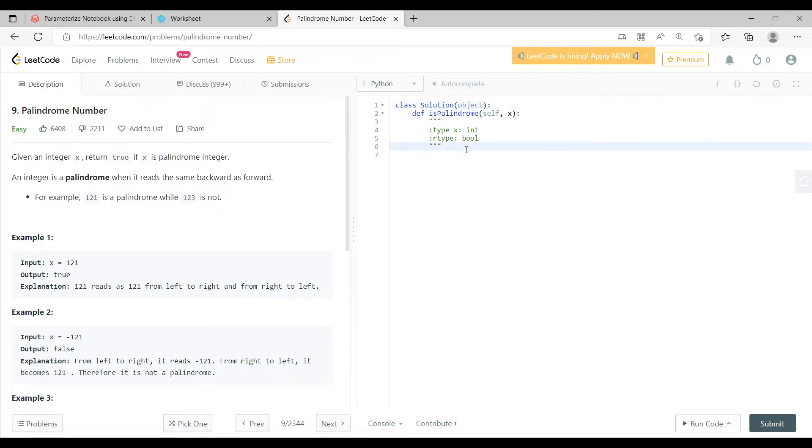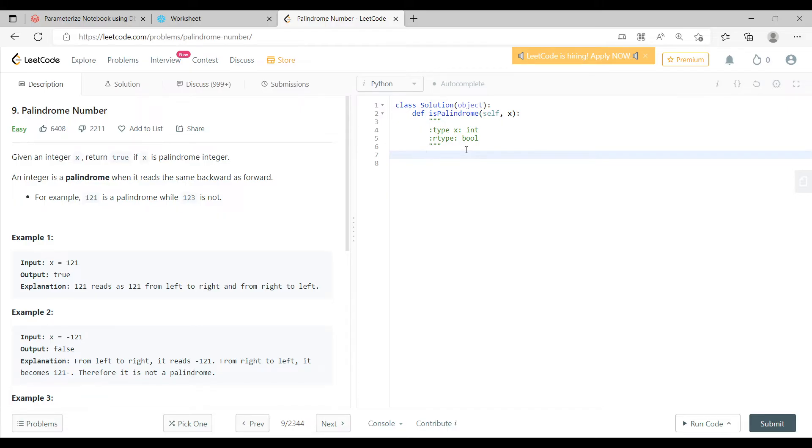Now if we try to solve this by Python, it is really very simple. You can use a lot of inbuilt functions and this can be done in multiple ways. One thing you can think of right now is that x, the integer which is given to you.